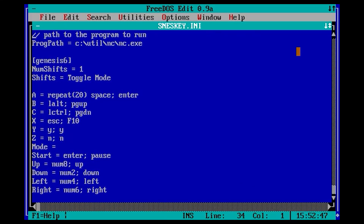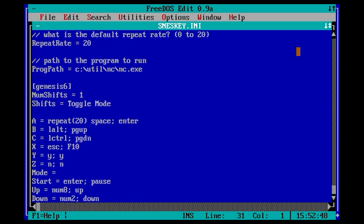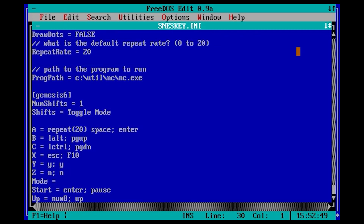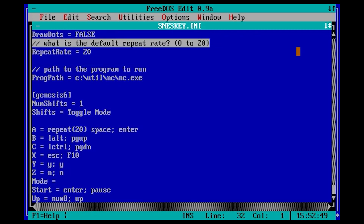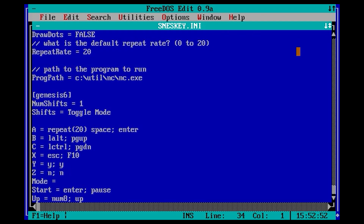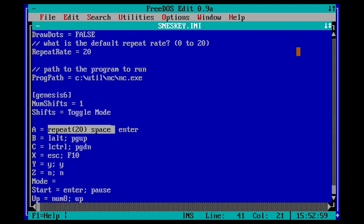The default repeat rate is 20. By adjusting this, you can disable repeat or make it slower. To use repeat on any key, you add repeat in front of the key. If you want to override the default repeat rate, you can do this by putting the desired rate in parentheses after the repeat directive.